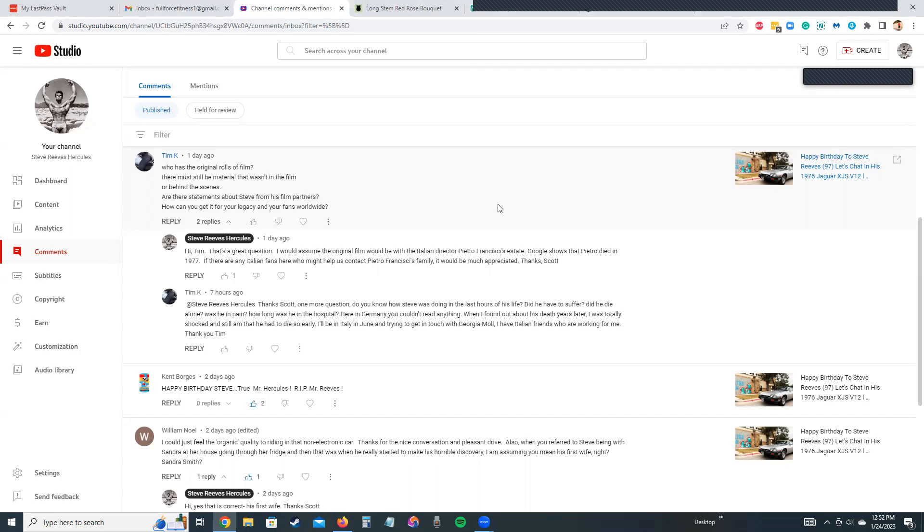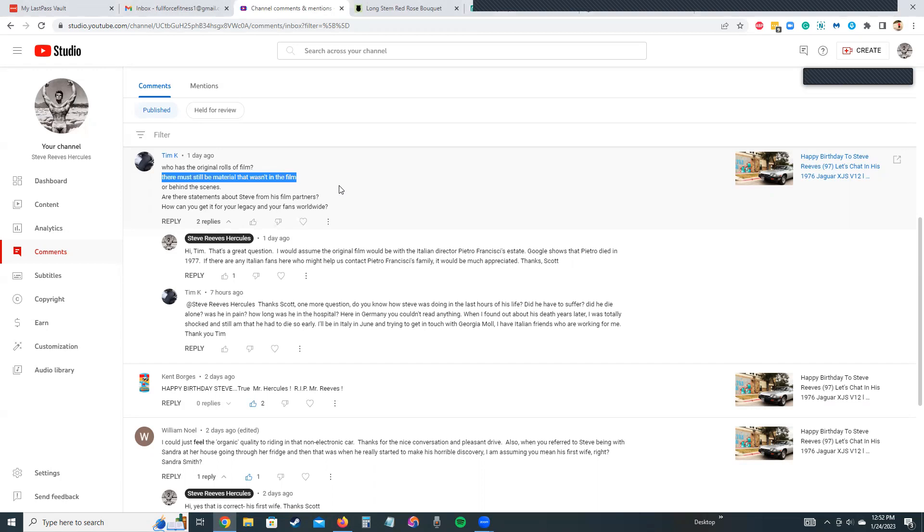Tim K posed a question: Who has the original roles of film? He's talking about Hercules. There must still be material that wasn't in the film or behind-the-scenes footage. Are there statements about Steve from his film partners? How can you get it? Tim, that's a great question. I don't have the answer, but I haven't really thought about that.